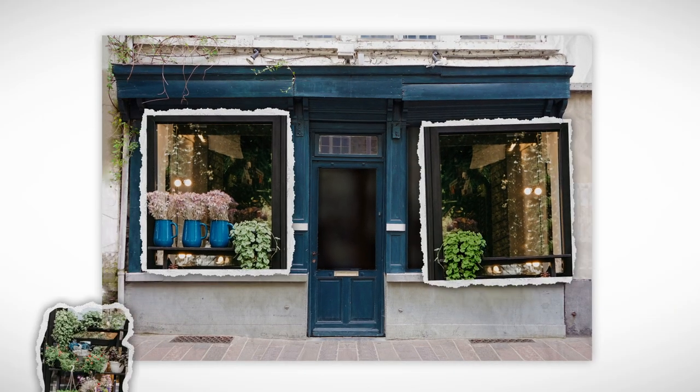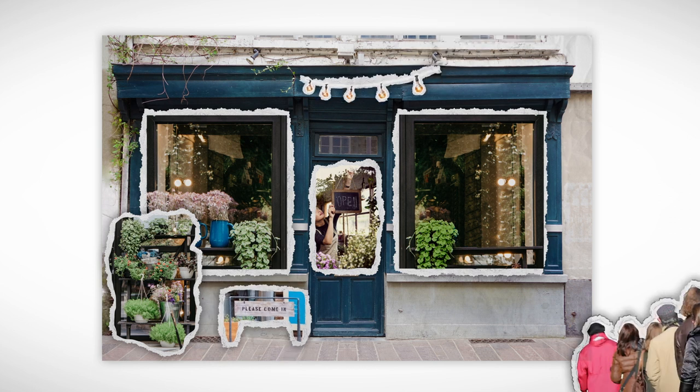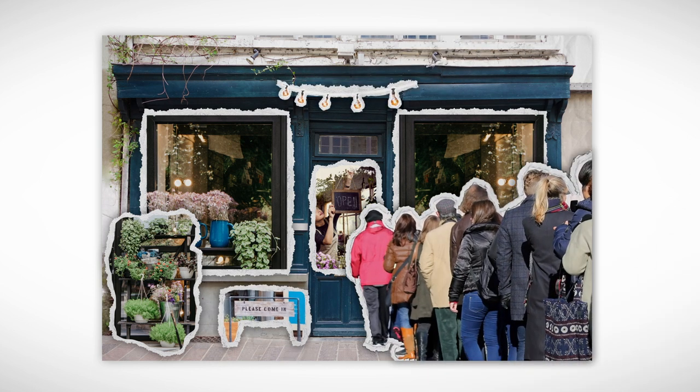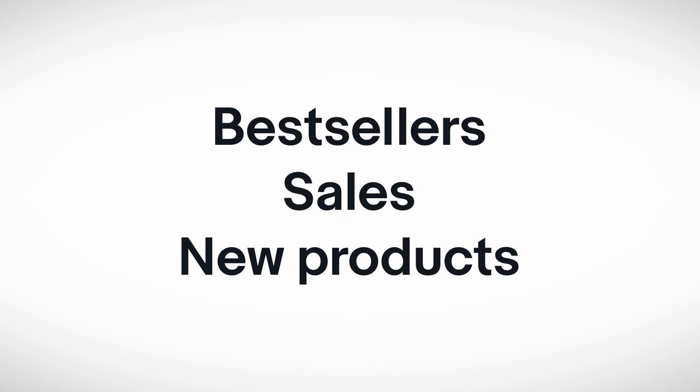Merchandising your storefront means more than just making it look visually pleasing. You can feature selected items to alert buyers to bestsellers, sales, or new products.